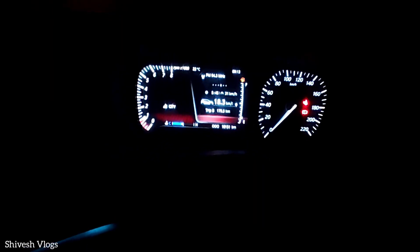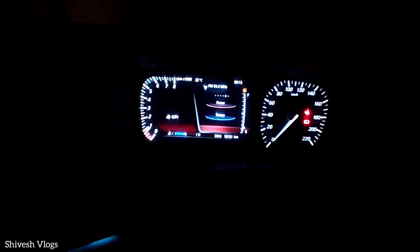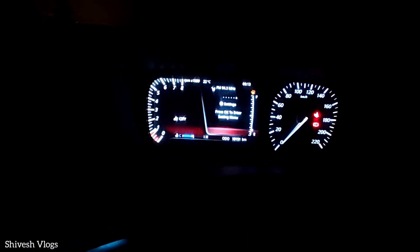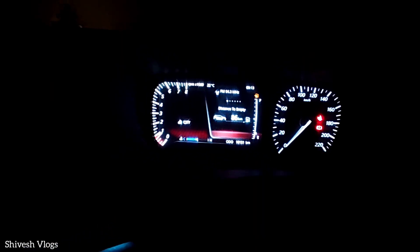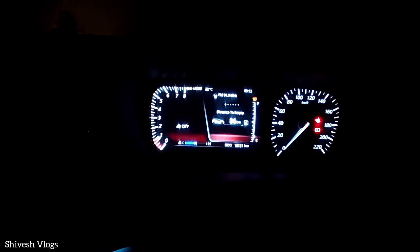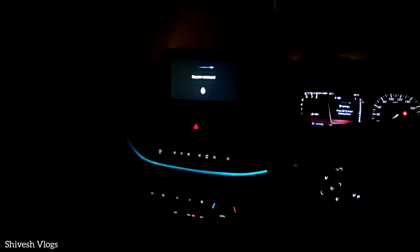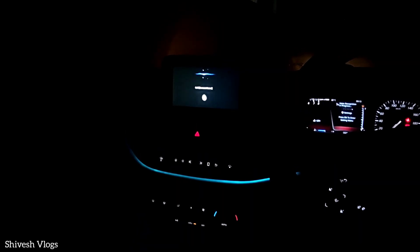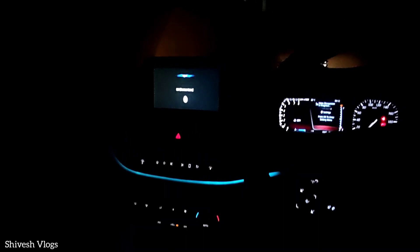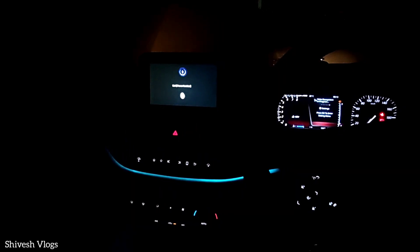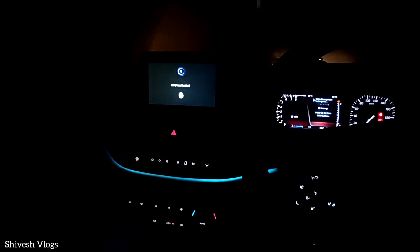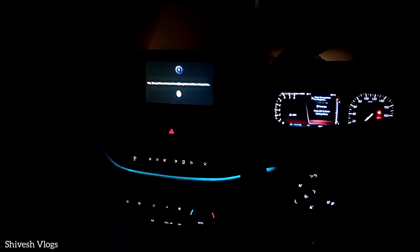I'll show you. It was 86 km on the MID — look, cross check, it's 86 km. So now we push it with voice command. How much is the distance to empty?